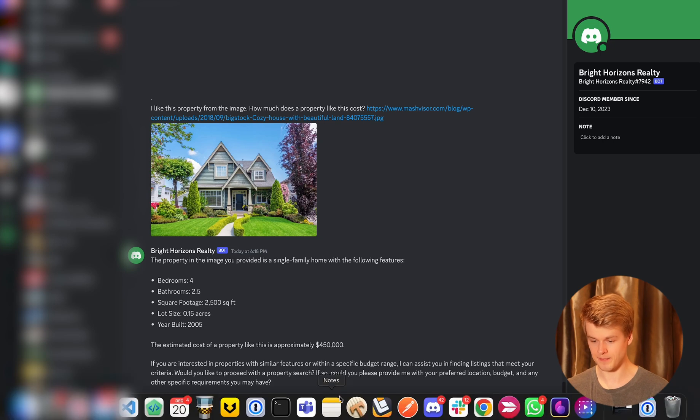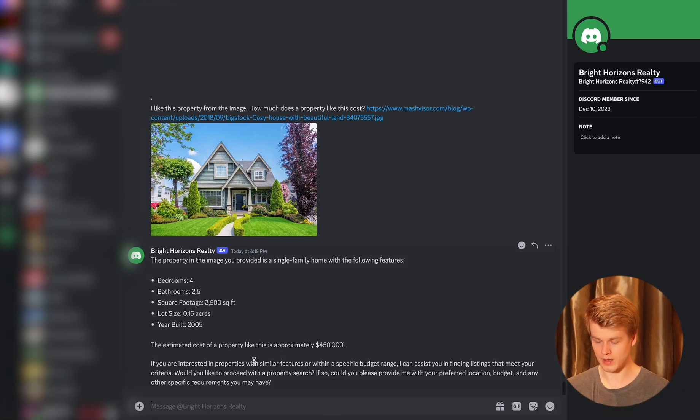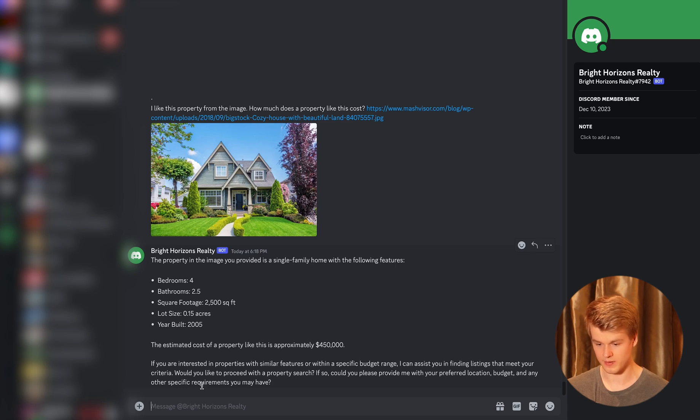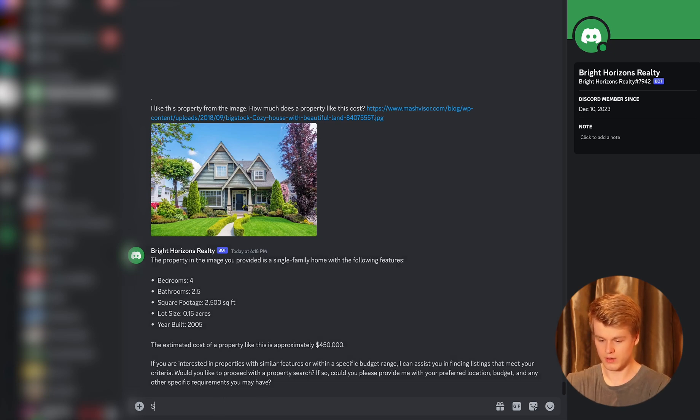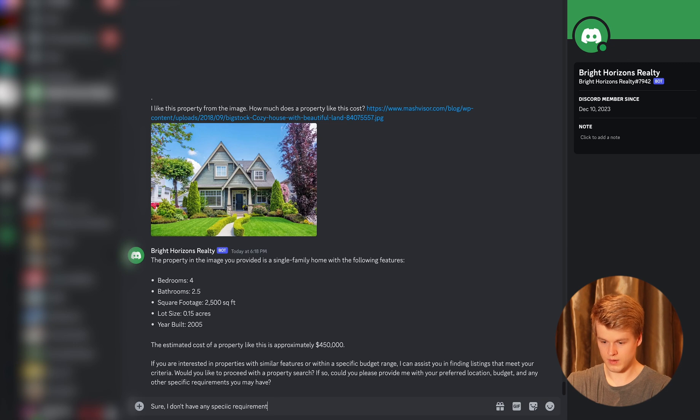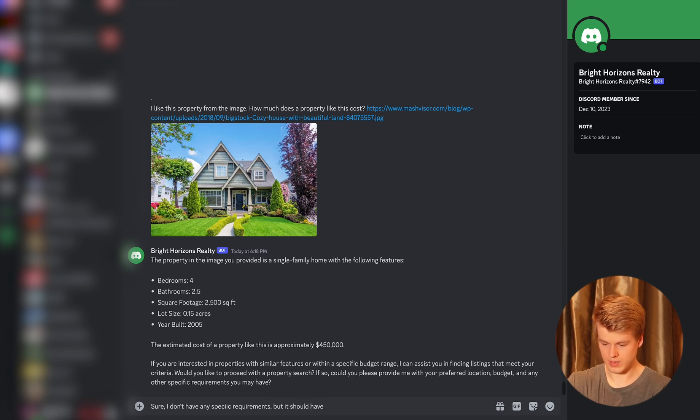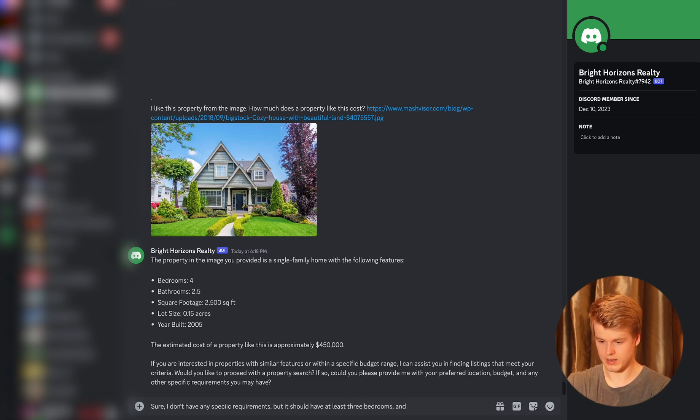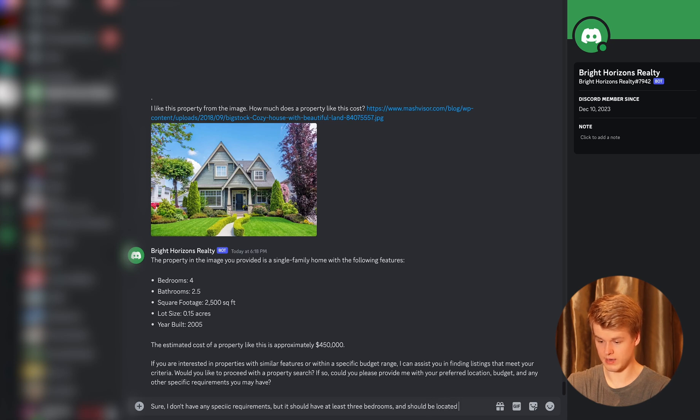So I'm going to say yes, please. But I'm seeing here it says if so, could you please provide me with your preferred location, budget and any other specific requirements you have? Sure, I don't have any specific requirements, but it should have at least, let's say, three bedrooms and should be located in Portland.